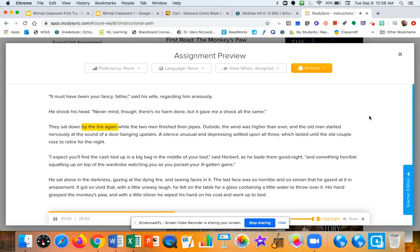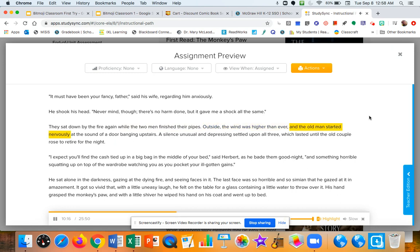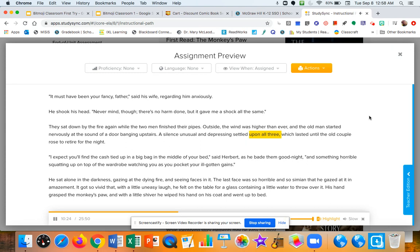They sat down by the fire again, while the two men finished their pipes. Outside, the wind was higher than ever, and the old man started nervously at the sound of a door banging upstairs. A silence, unusual and depressing, settled upon all three, which lasted until the old couple rose to retire for the night.